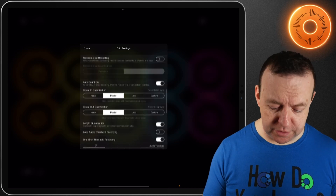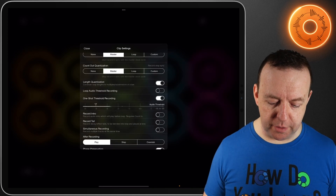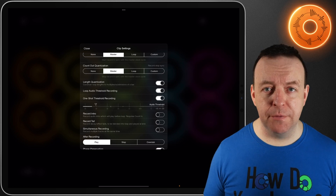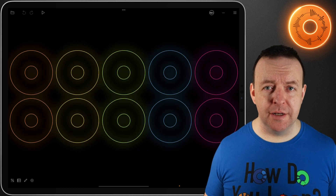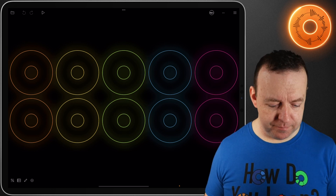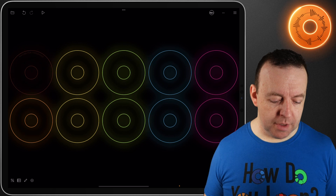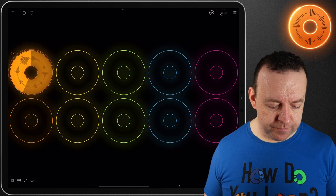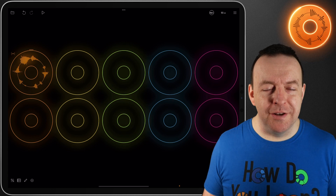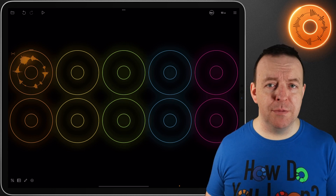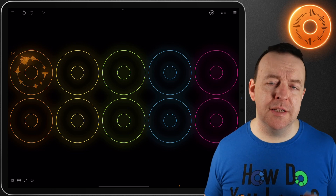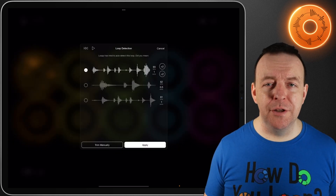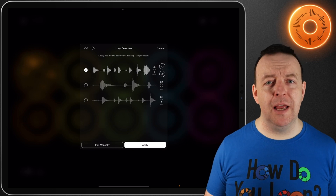Another way to record without touching the screen of Loopy Pro is threshold recording. Go into clip settings and scroll down — you'll see 'loop audio threshold recording.' Turn this on and the audio threshold bar becomes really important. That's normally set for the one shot, but now with this switched on, when I hit record it's going to say 'wait for threshold' and it won't record until I'm ready to make a noise. The automatic loop detection and the threshold recording are two things that work really well together and are really powerful.